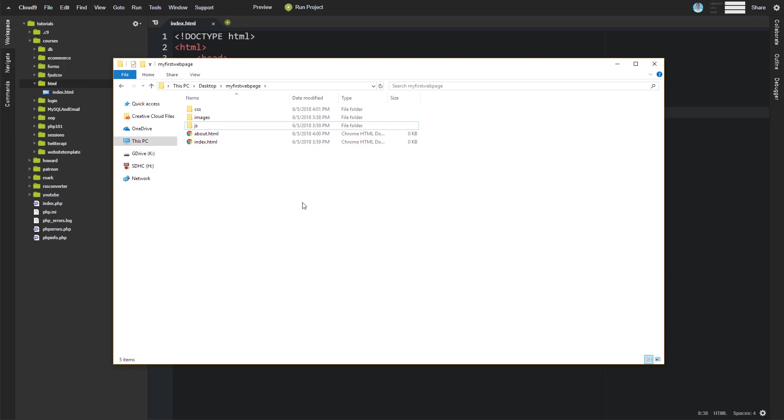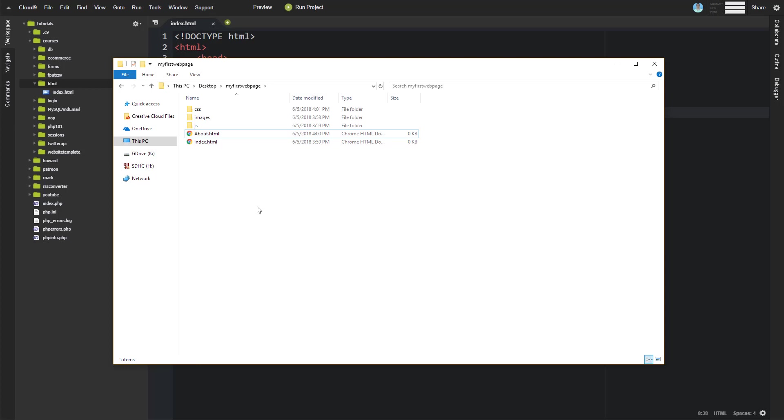So if you had, for example, if we rename this to a capital about.html like this, and someone typed in a lowercase, they would get an error that that page couldn't be found.